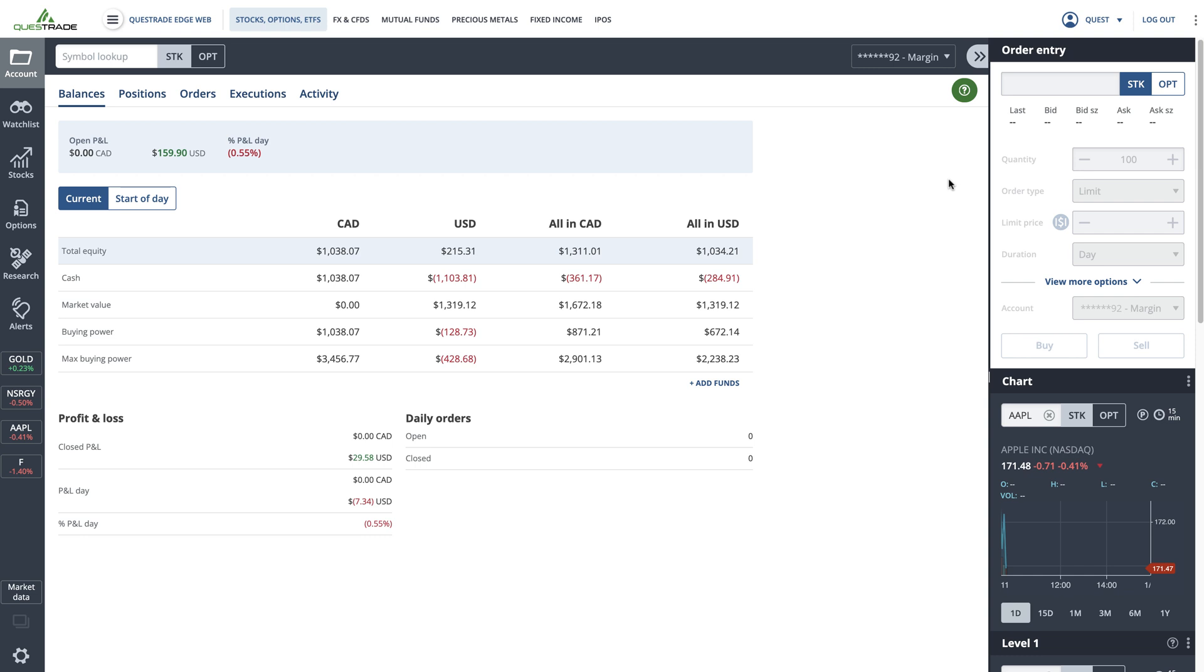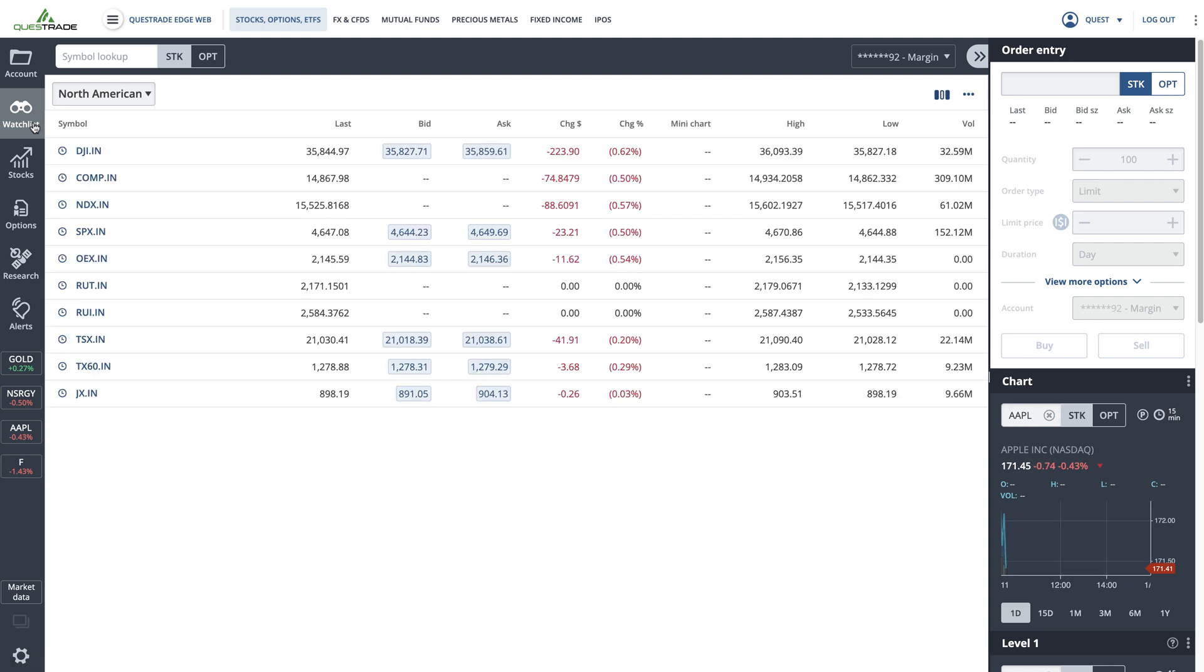Once you're inside the trading platform, select the watchlist tab, shown with a pair of binoculars from the menu on the left. You will now see the last watchlist you had open.